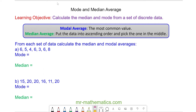Hello and welcome to our lesson on calculating the mode and the median average from a set of data. We begin by working out the modal average, which is the most common value of a set of data. In question A, the most common data value is 6 because there are more 6s than any other value, so the mode is 6.